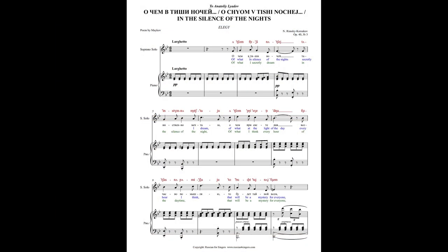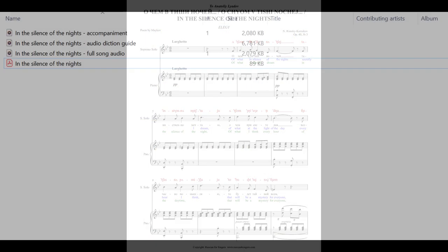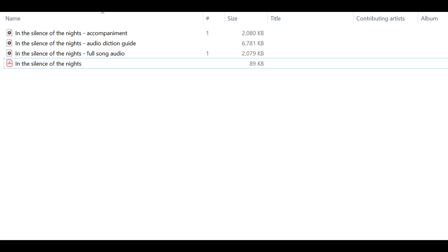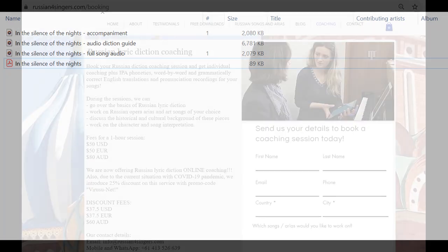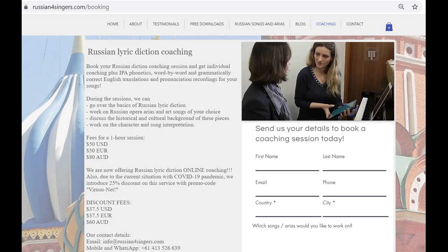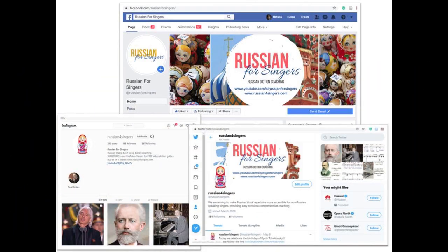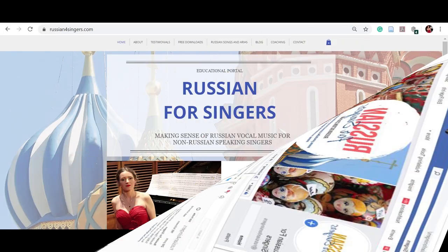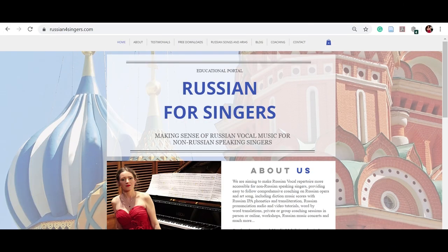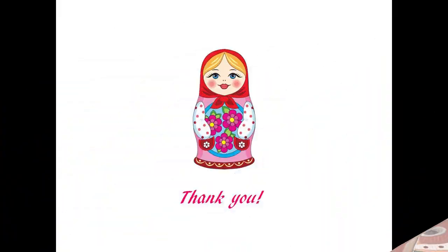Or you can buy song full pack which also includes diction audio, computer generated accompaniment, and full song audio. And of course, we can organize Russian diction coaching via Zoom. Please follow us on social media, subscribe to the newsletter on our website, and thank you for singing Russian music.